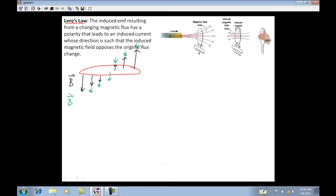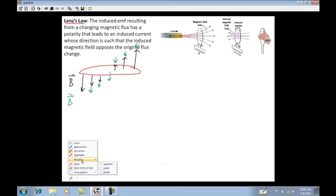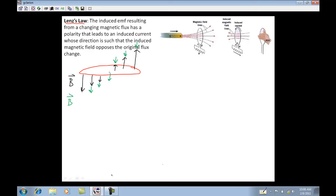This induced magnetic field makes an induced current based on the right-hand rule. The induced magnetic field is pointing downward through the hoop. If I point my fingers downward through that magnetic field, my thumb points along the direction of current flow in that coil.